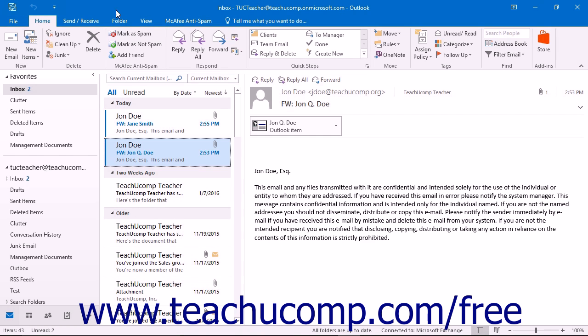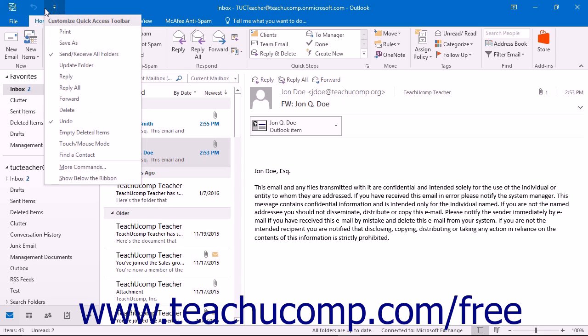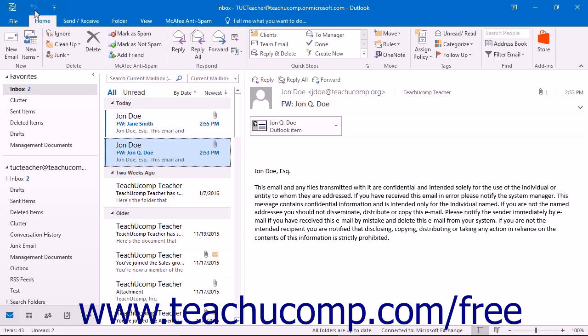You will see the Quick Access Toolbar above the ribbon by default. You can easily add buttons to this toolbar for the functions that you use most.